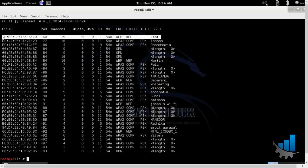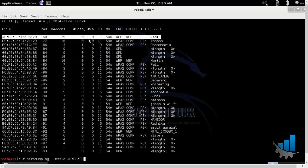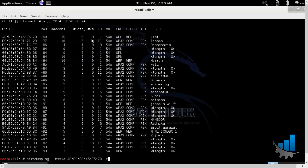So this is our first access point that we'll try to hack. It is based on WEP encryption. I'll run the aerodump command with the BSSID of the access point, followed by the channel number and then mon0 interface. I'll write it in the file.